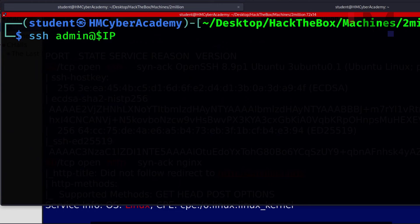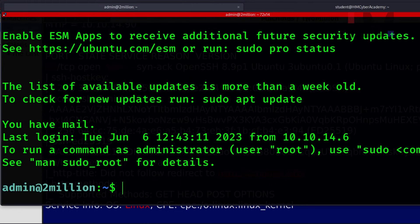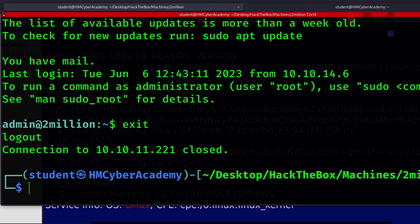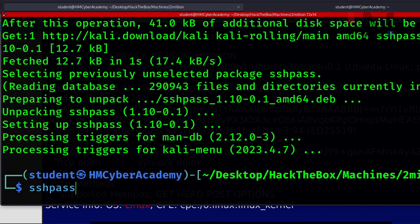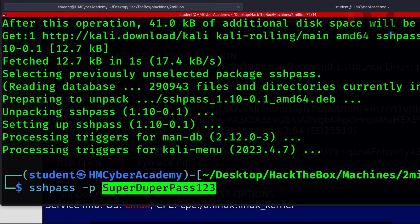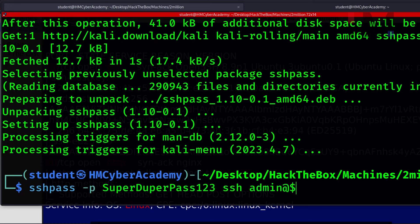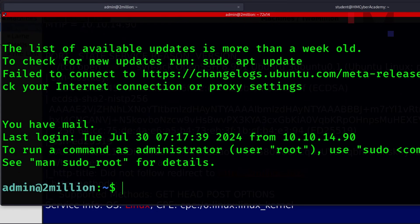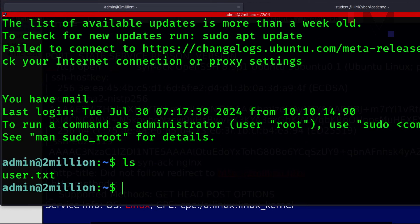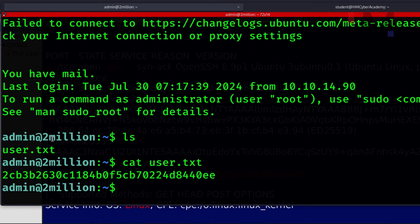Now we have the admin username and password, and we know port 22 (SSH) is open. Let's exit and use SSH: ssh admin@dollar-IP. We can also use sshpass with the -p flag to pass the password directly. We were able to log in as admin. Typing ls shows user.txt — running cat user.txt gives us the user flag.